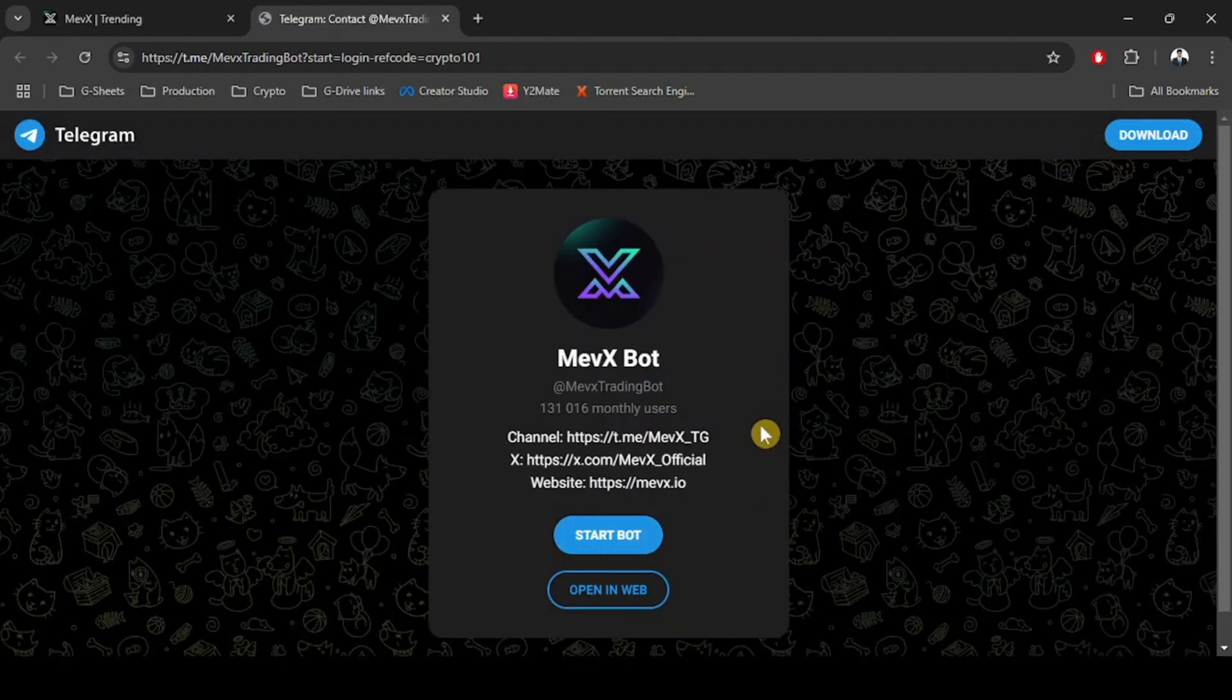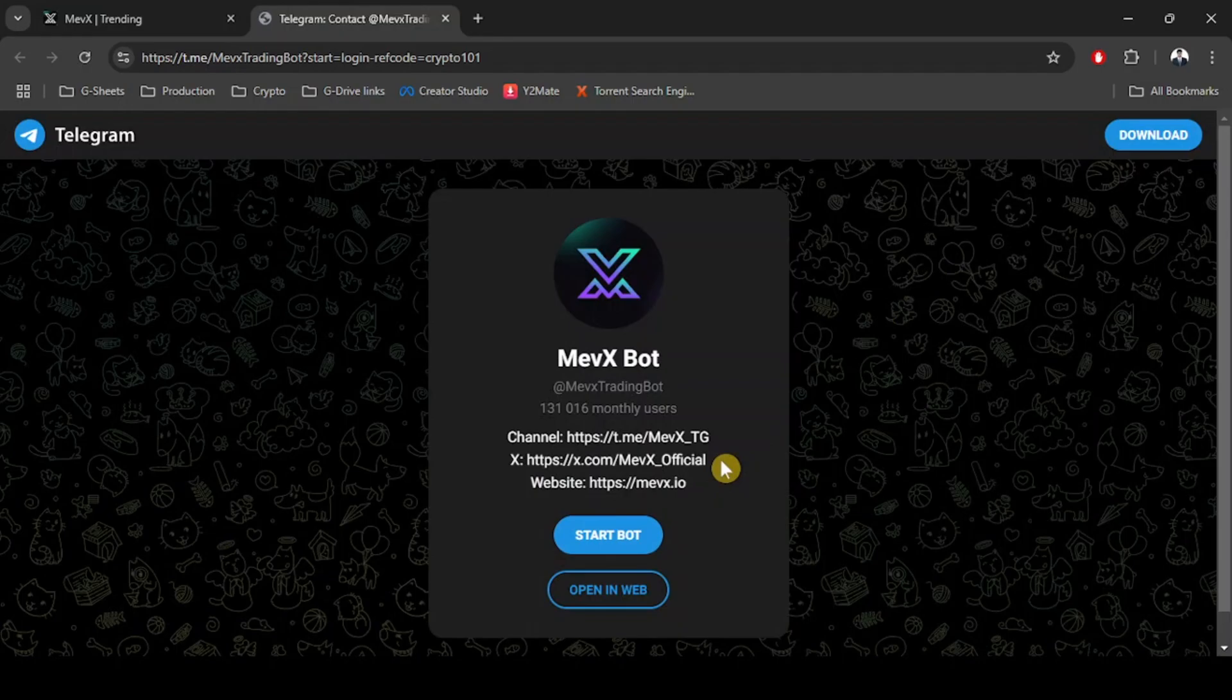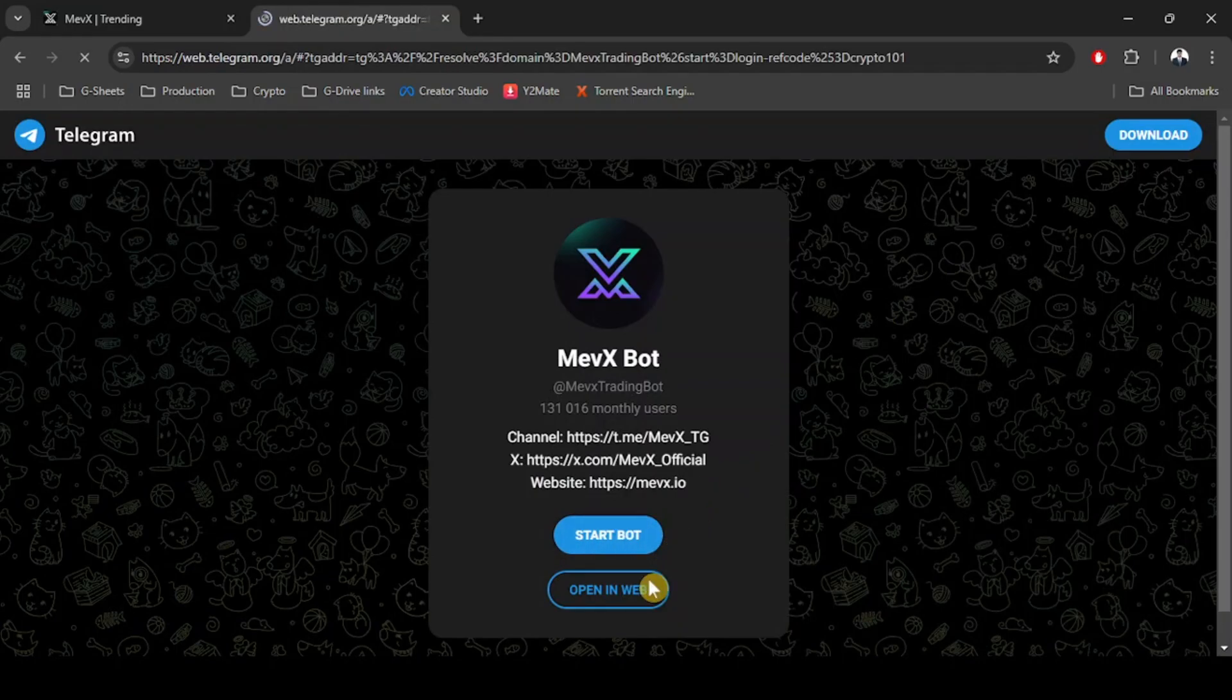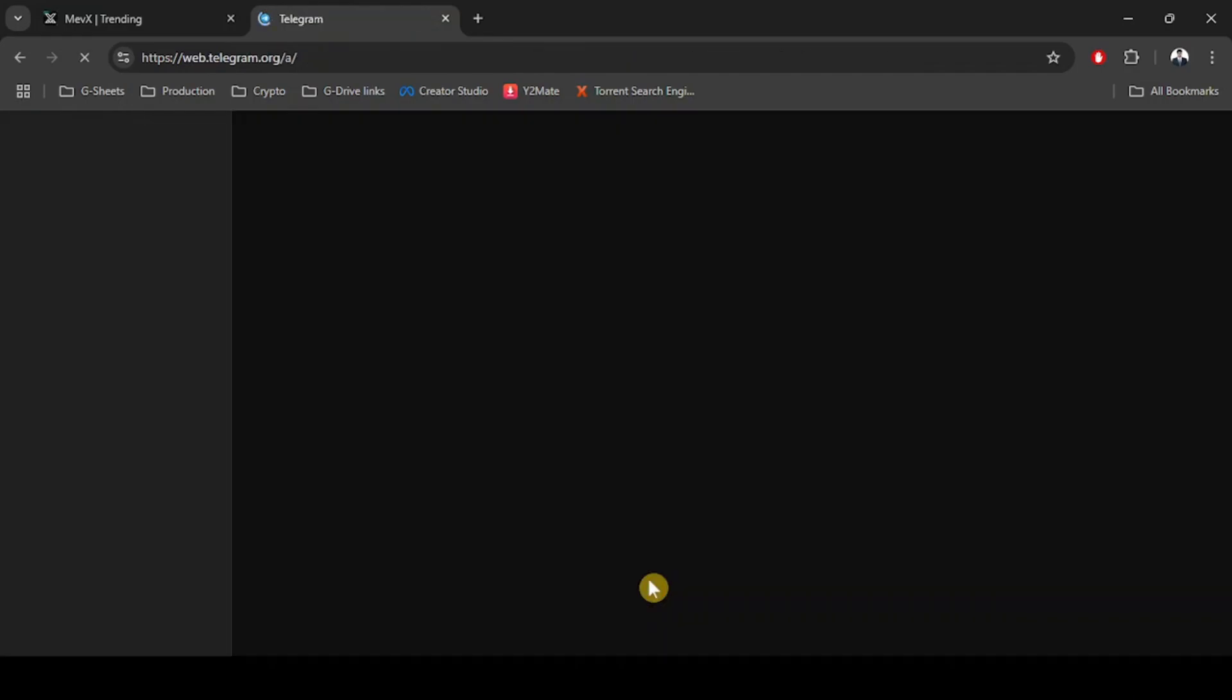You can also do this with your phone if you have the telegram app on your phone. So here I'm going to click on open in web because I am using the telegram web. Alright, so here is the Mevx bot.